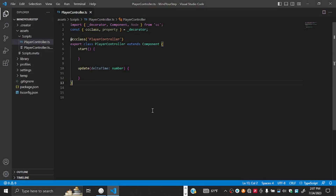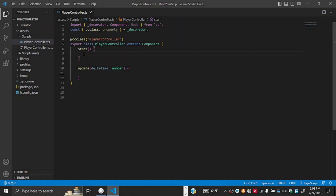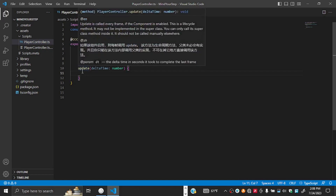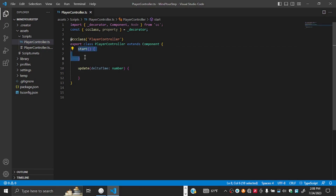There is some code that's automatically put inside the file. We're interested in the 'start' and the 'update' functions. The 'start' function runs code when the component loads or starts up in the game, while 'update' runs per frame — so if your game runs at 60 frames per second, the code inside it runs 60 times per second. This is a good place for continuous logic like movement, while 'start' is good for loading or setting things up.